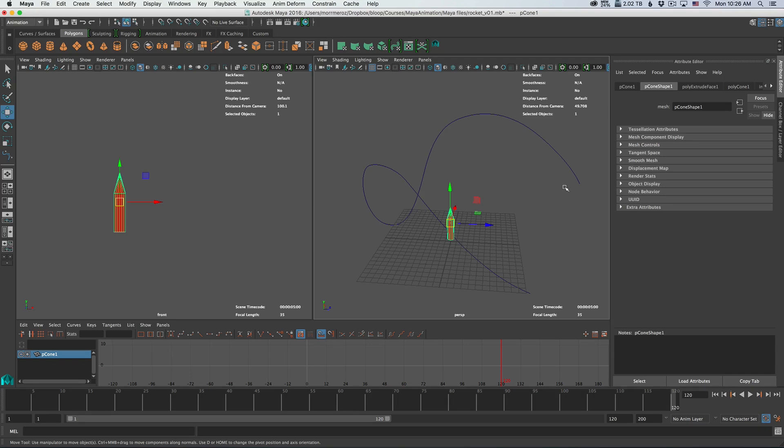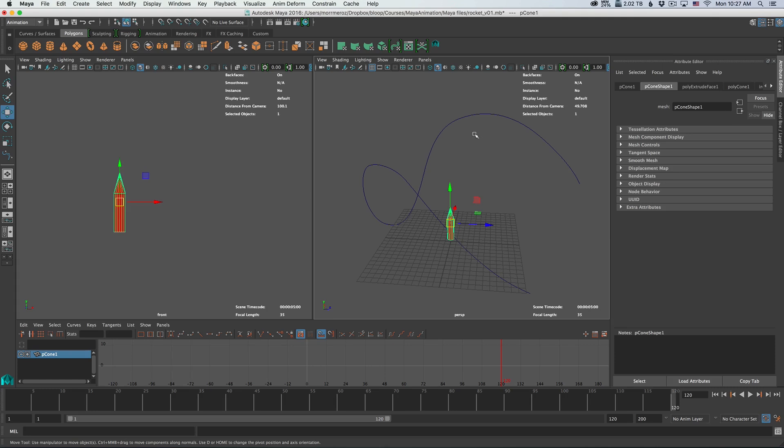That could be used for stuff like a car driving on a road, a paper airplane flying in space, anything that you want to have a constrained path to animate along. You can then later even change the path, but we'll get to it in a second.